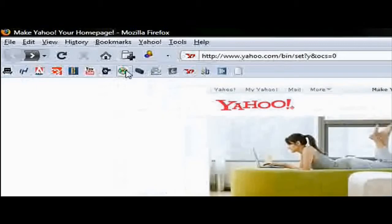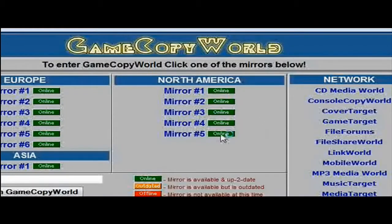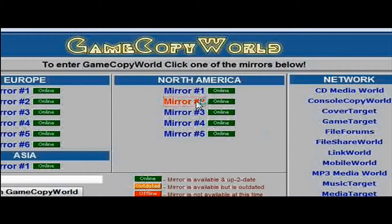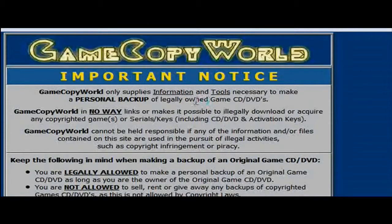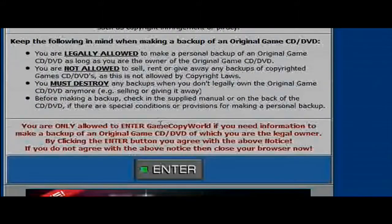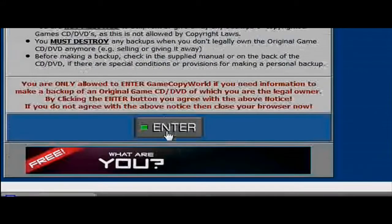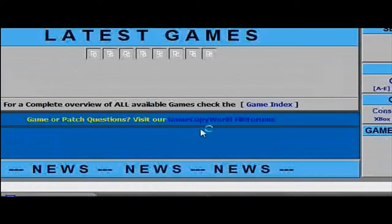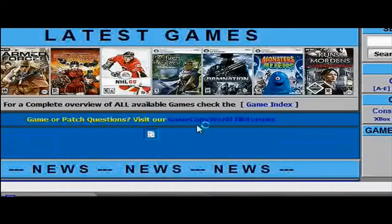So the first thing you want to do is go to GameCopyWorld.com. The link will be in the description. Then once you're there, click anywhere you want. It doesn't really matter. This is just telling you the rules and why and why not to do this illegally. Then just hit enter.